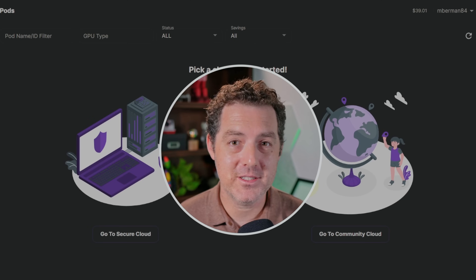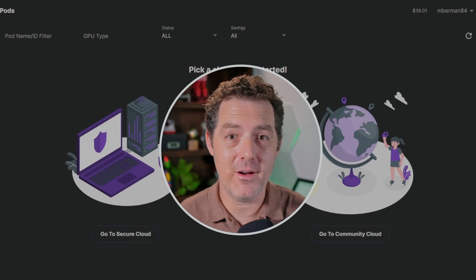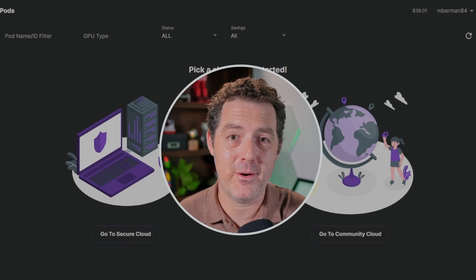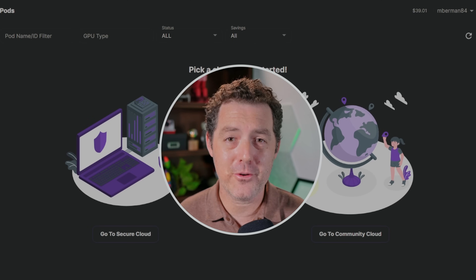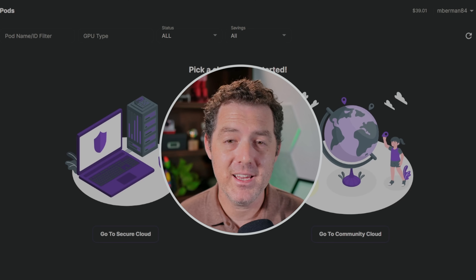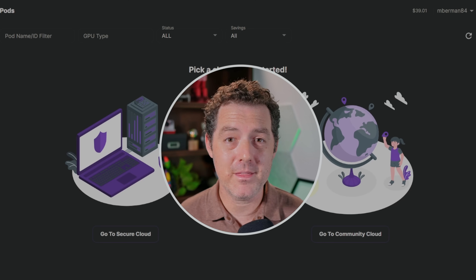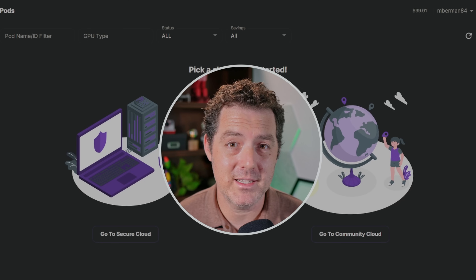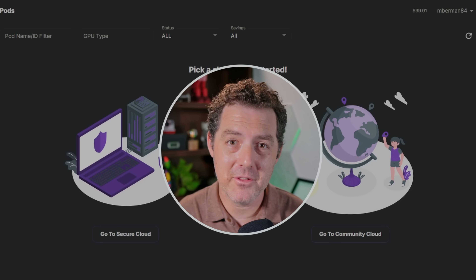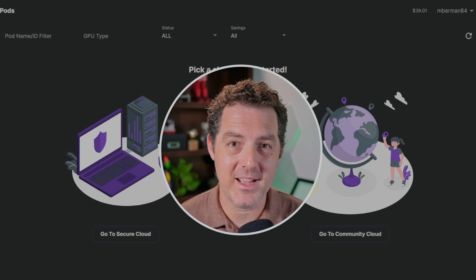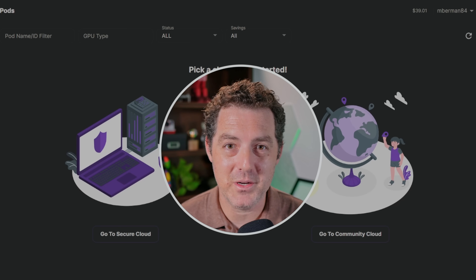Now you know how to install CodeLlama on a cloud GPU using RunPod. You can do it incredibly fast, it's easy, and you can grab the biggest models — even the unquantized versions. If you liked this video, please consider giving me a like and subscribe, and I'll see you in the next one.